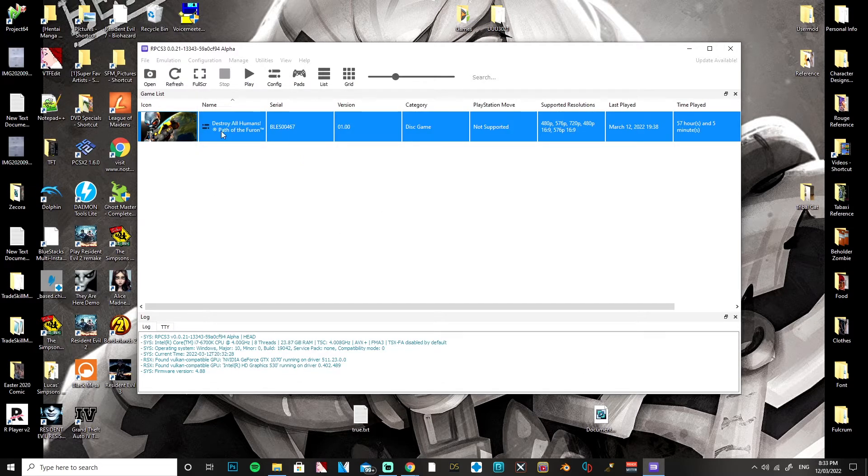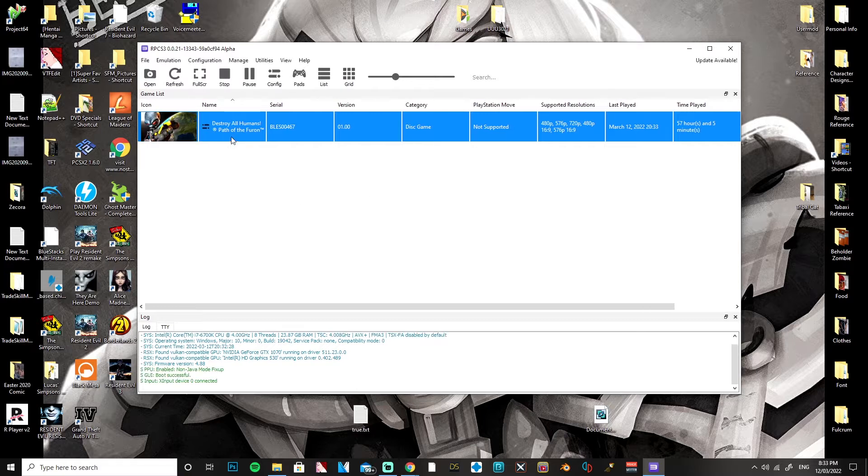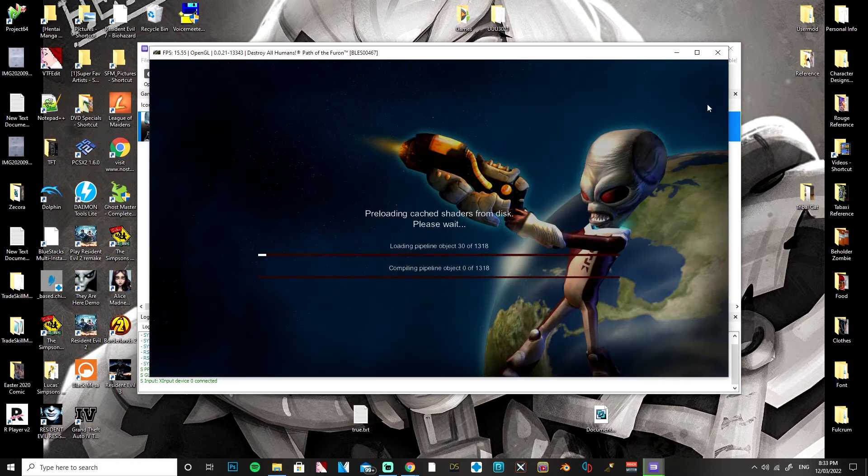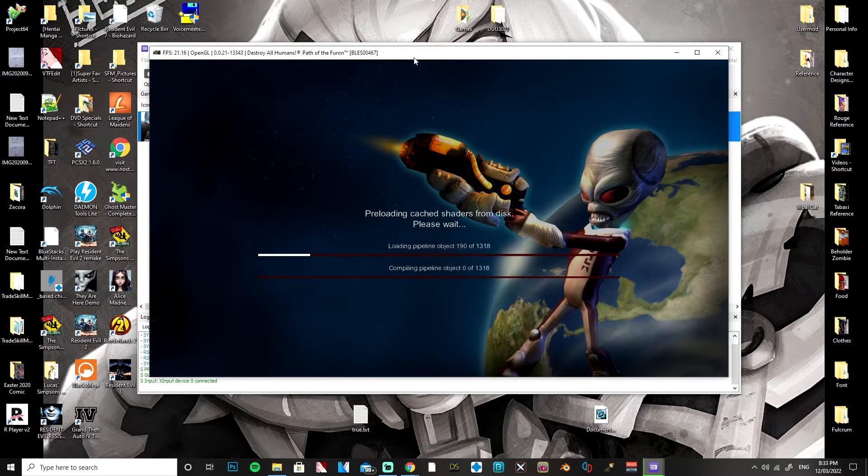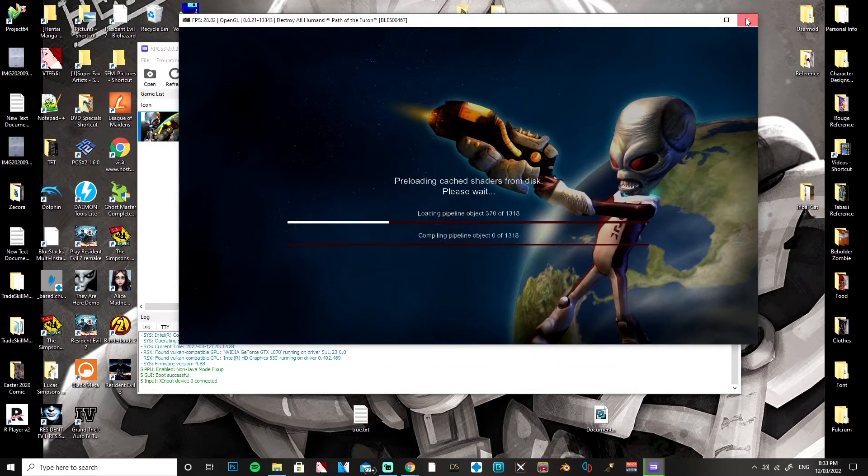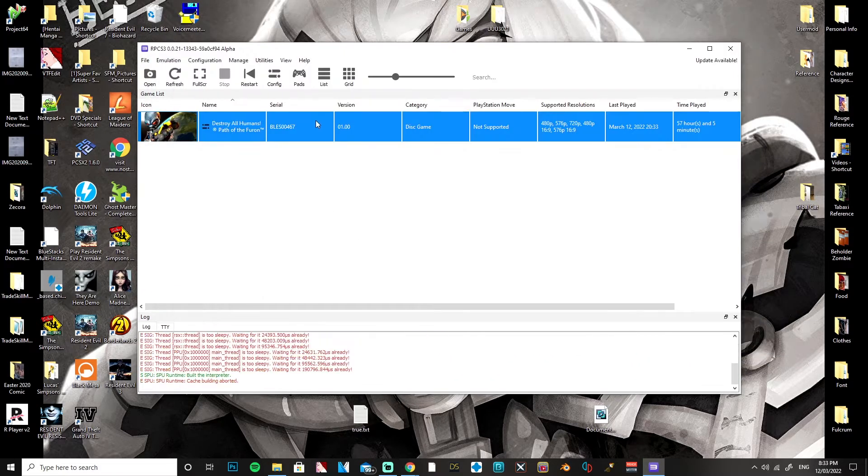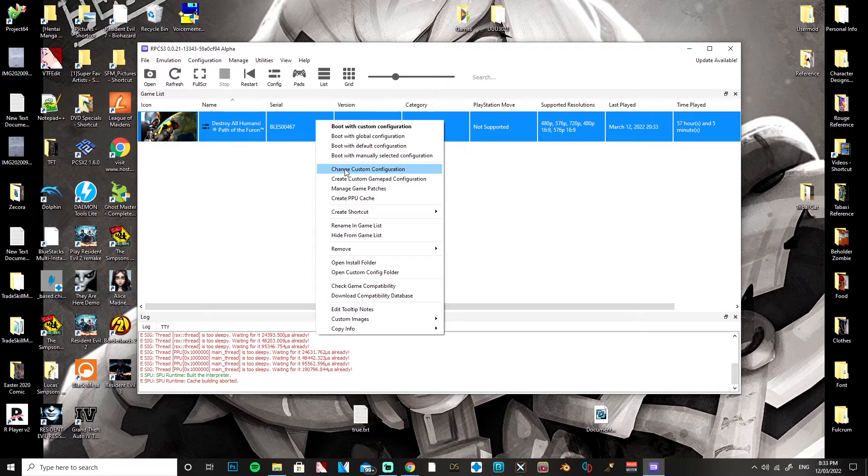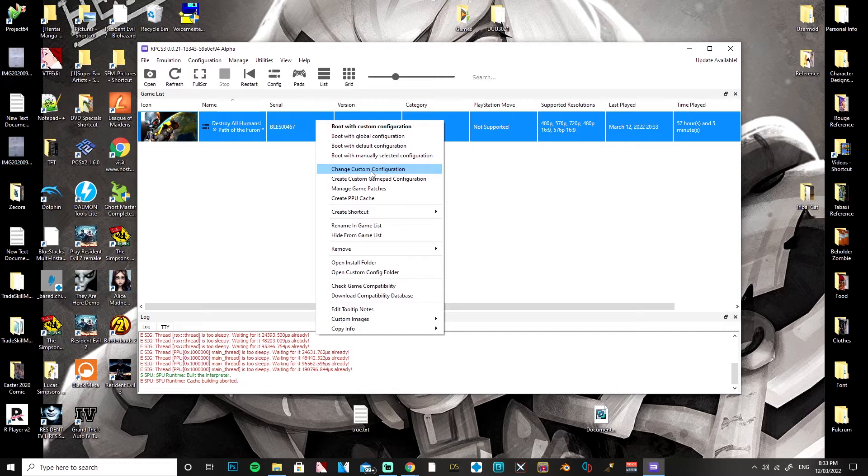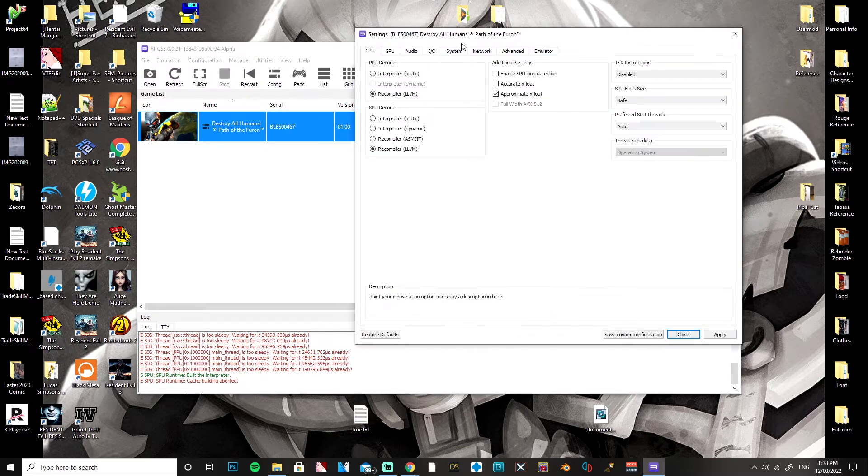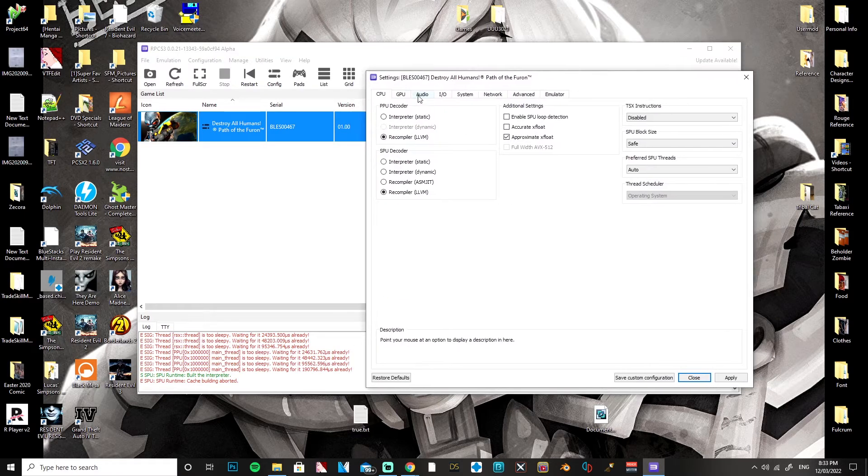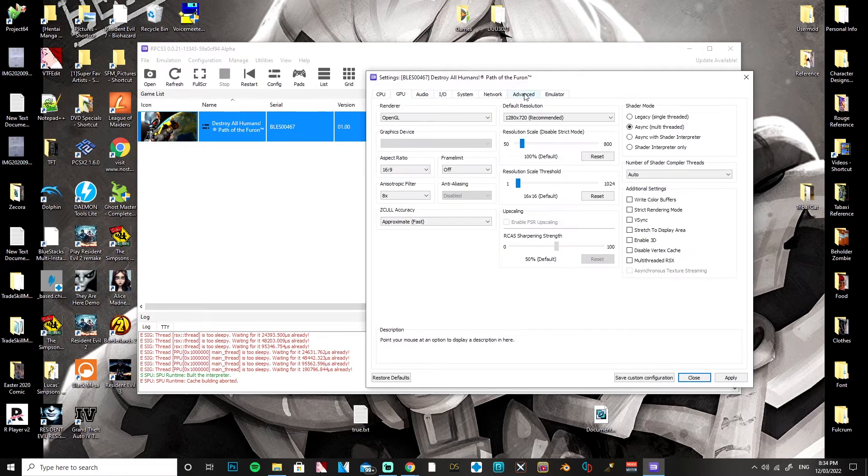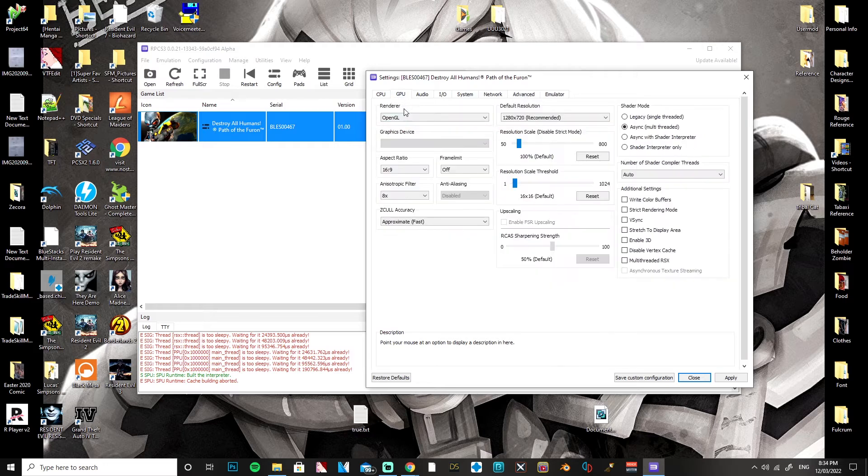This should pop up, or the game might pop up, but if it does just exit out of it because you're going to want to put in some settings first. You're going to want to go to change custom configuration. The most important settings are going to be the GPU and the advanced settings.